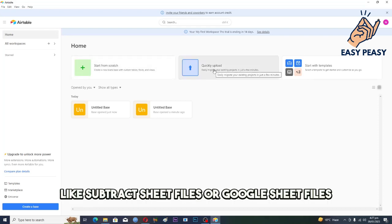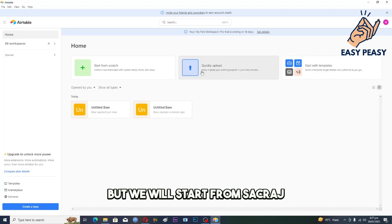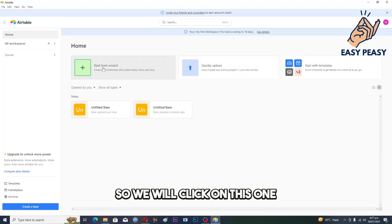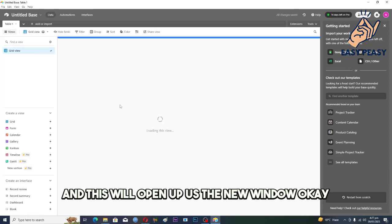Like spreadsheet files or Google sheet files, and we can even start with templates. But we will start from scratch, so we will click on this one and this will open up a new window.